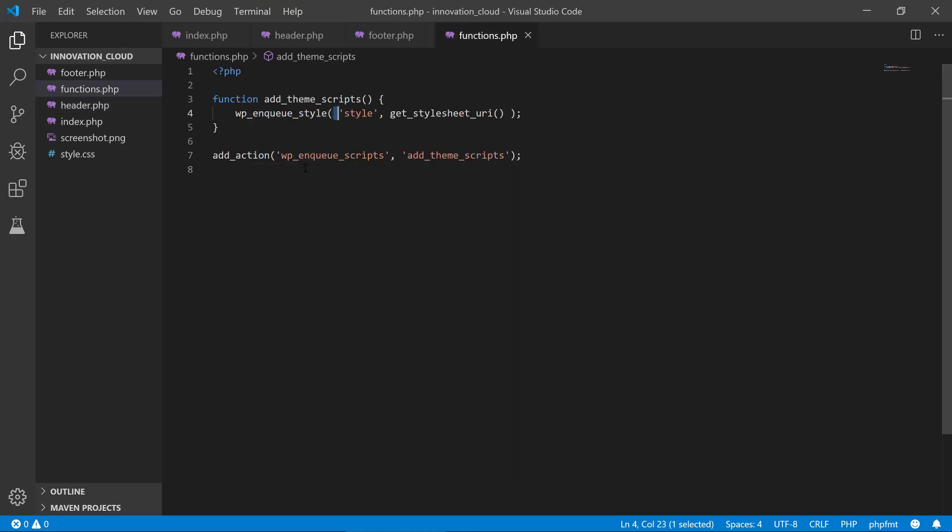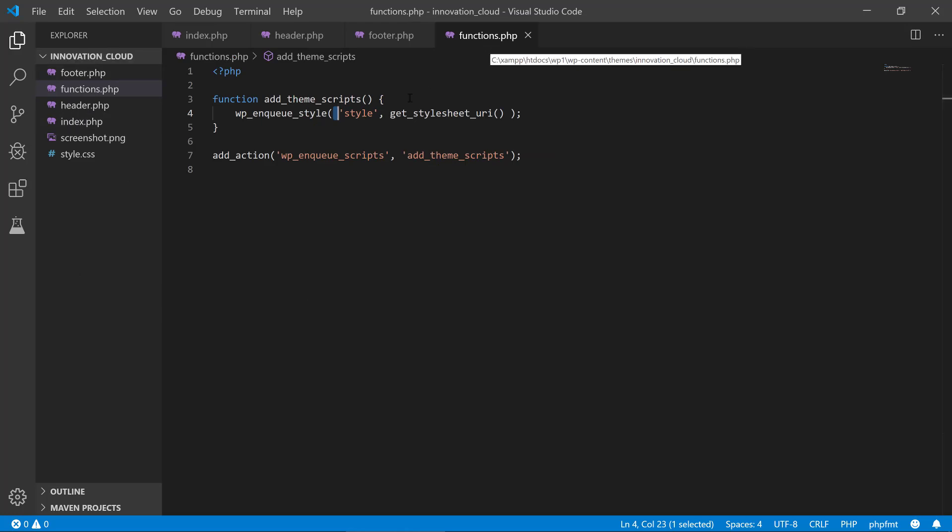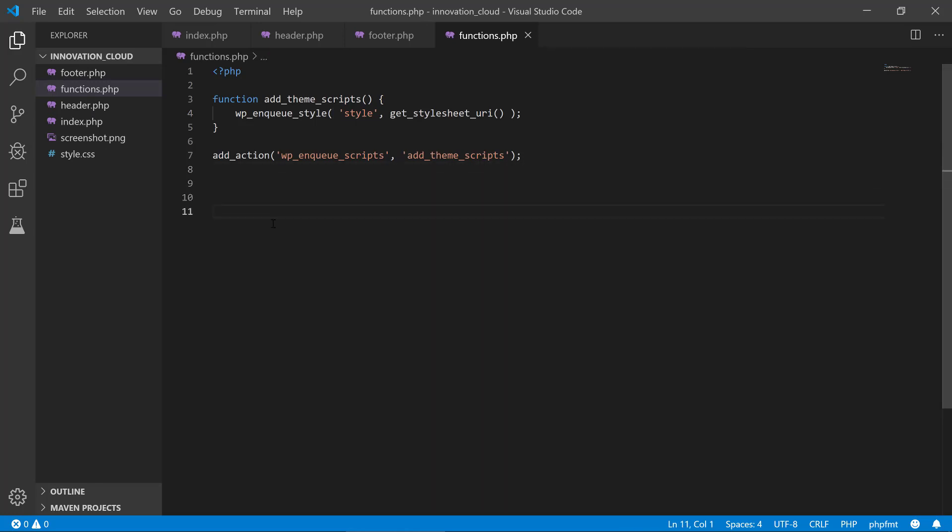But again, if you had JavaScript or if you had more CSS, this will come in handy and it is the best practice. If we take a look at other themes of WordPress, they have a functions.php file. We could also provide any other function here to add a widget or a custom post type or whatever you want to do.